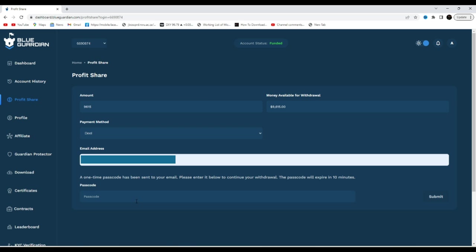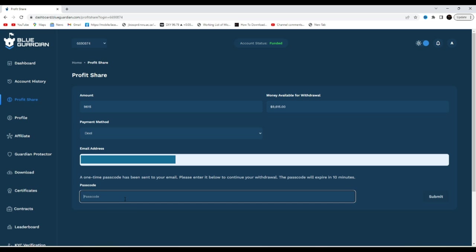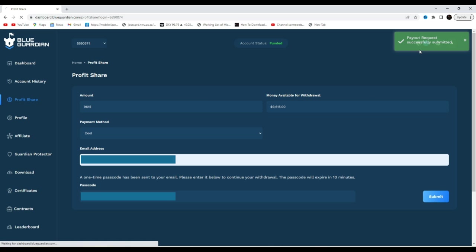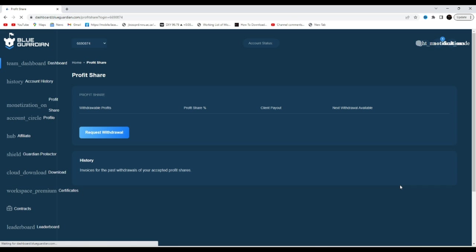There we go with the email address. Generate passcode, yeah generate passcode. Passcode has been sent to my email. Okay guys, I'll show you the email pop out right here. So Blue Guardian one password passcode. Here it is, we're gonna use one.